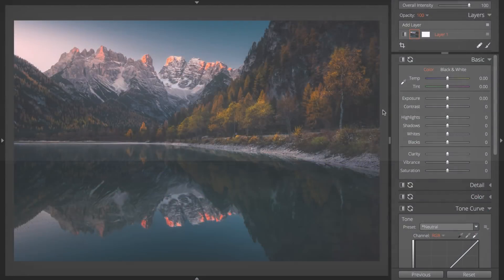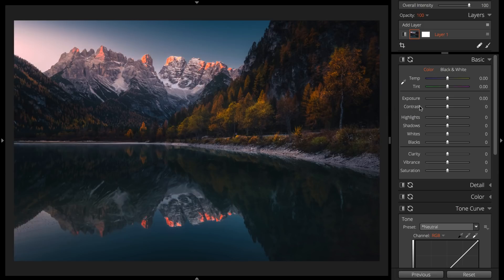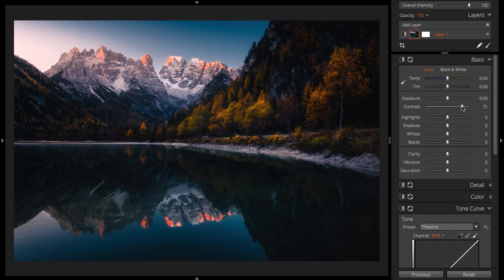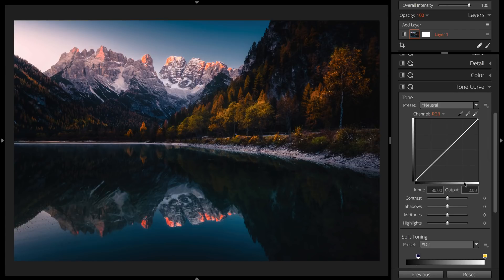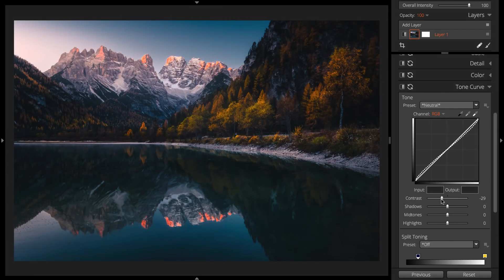Things to avoid. Don't make a preset with sliders that oppose each other. An example would be increasing contrast on the Basic panel and then decreasing the contrast in the Tone Curve panel.